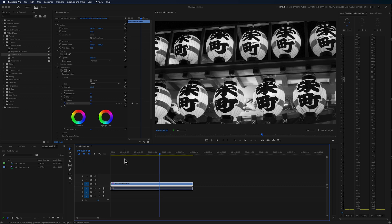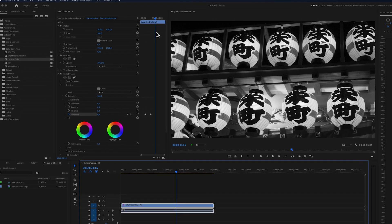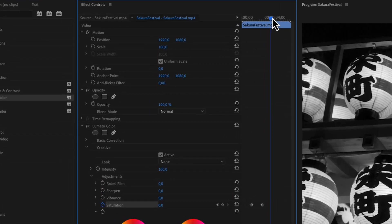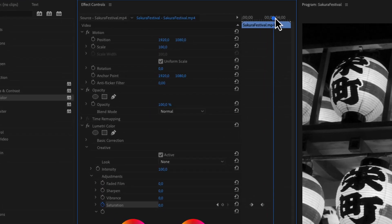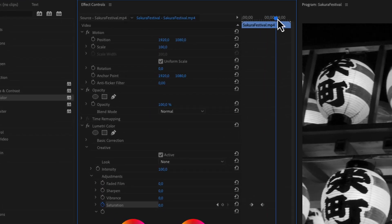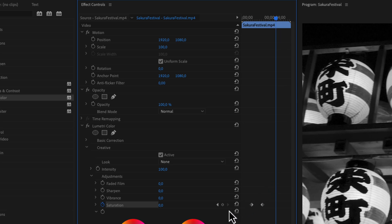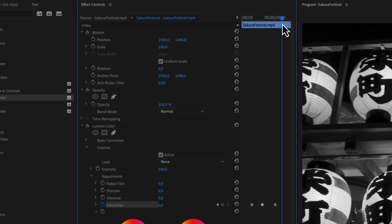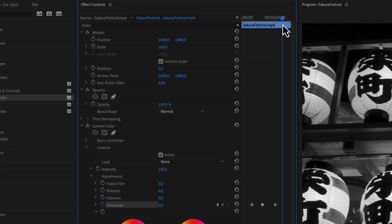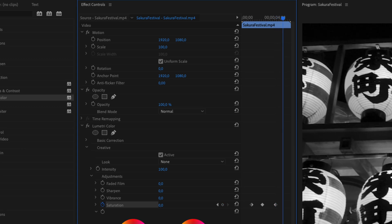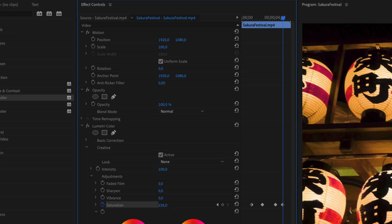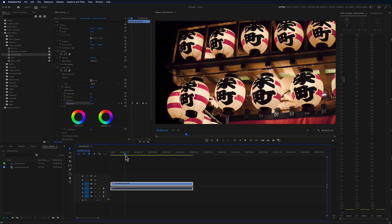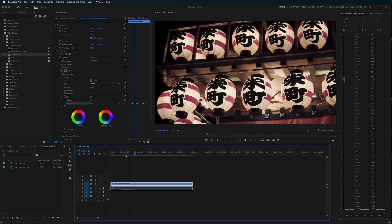I'm just going to make a simple keyframe on the saturation and this will keep the current value of the black and white. Then we can go right into the video here and select this point and add the saturation up to 100% again. So then this will go from color to black and white and back to color again.